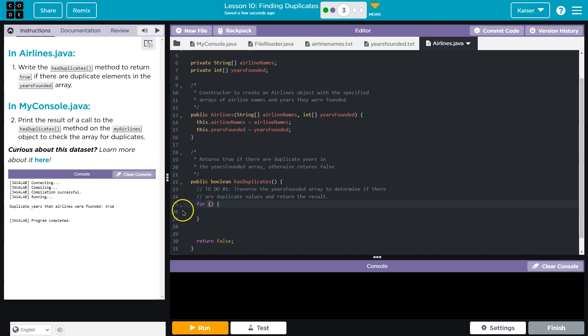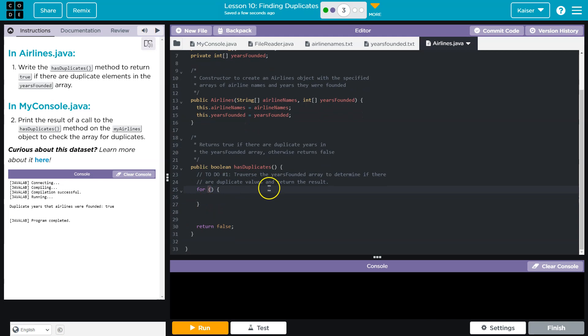I'm going to go a traditional route and do something like this. And so I need to go through all of the items and compare them to all of the other items. So I'm going to first say, and what should I call this? I'm going to call it first, right? This is the first index. This is what is looking. So first is going to be equal to zero.